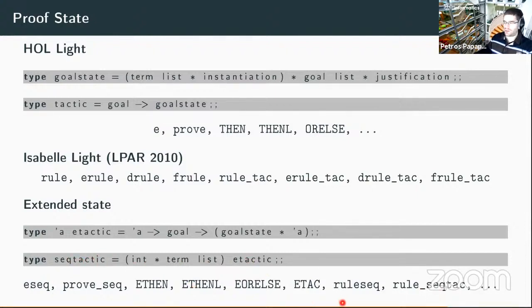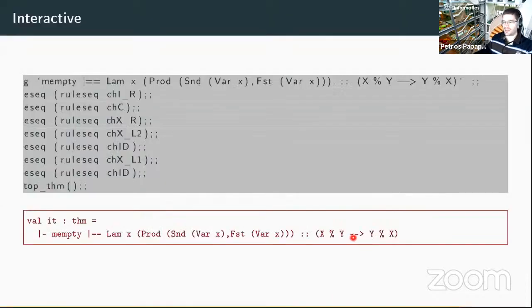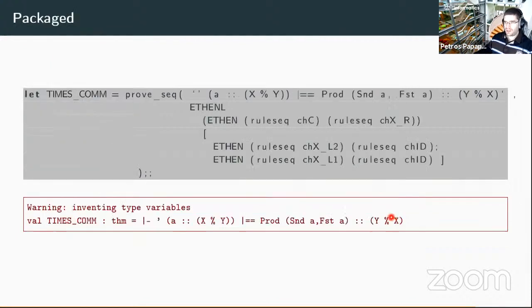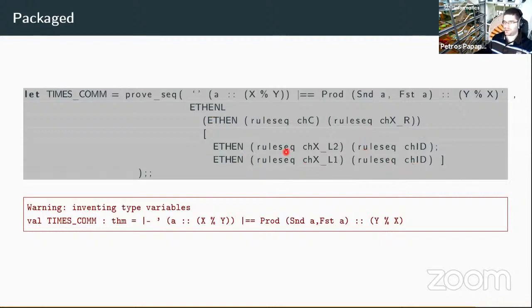To finish off, I'll show the different ways you can use this framework to do proofs. The first is the interactive way, where you set a goal interactively and start applying different tactics to see how it works out. A more typical way is to package the whole proof into one proof statement — you state the lemma and connect all the tactics together with tacticals in sequence, dealing with different branches. This is how you would typically package a theorem together in HOL Light, and you can even introduce new rules here for derived inference rules.